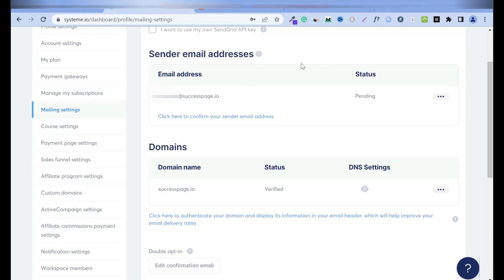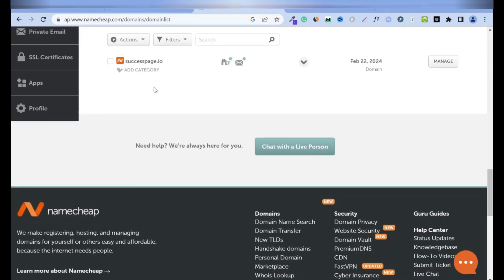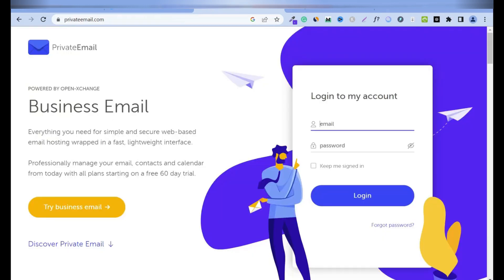Let's go to my private email address. I'm using Namecheap. I get all my domains from Namecheap, including my private email address. So I'll find my domain name, scroll down to my domain name. I have a private email address connected to this domain name. So hover and log in into webmail.